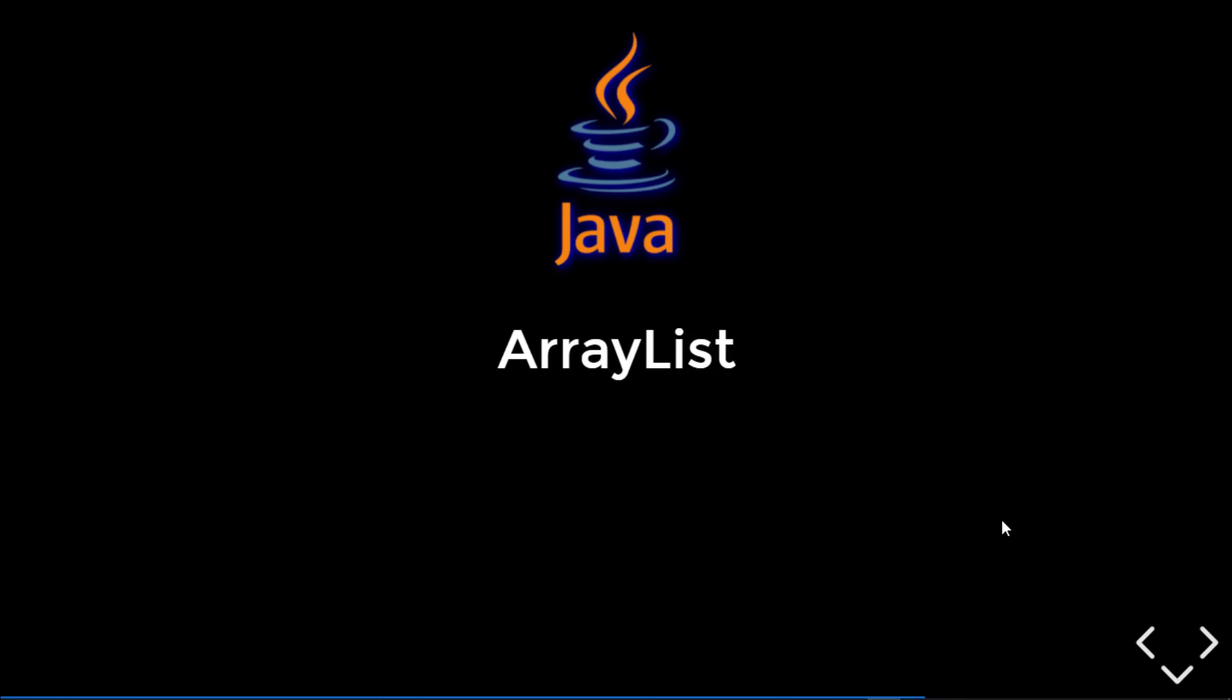Hey guys, welcome back to another video on Collection Framework in Java. In the previous video we saw how we can create a typed ArrayList so that we can assign only a single type of data in the ArrayList. For that we need to pass our generic type in the ArrayList.